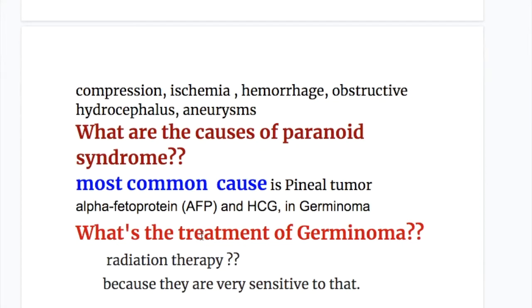What are the causes of Parinaud syndrome? Compression, ischemia, hemorrhage, obstructive hydrocephalus, and aneurysm can all cause Parinaud syndrome.